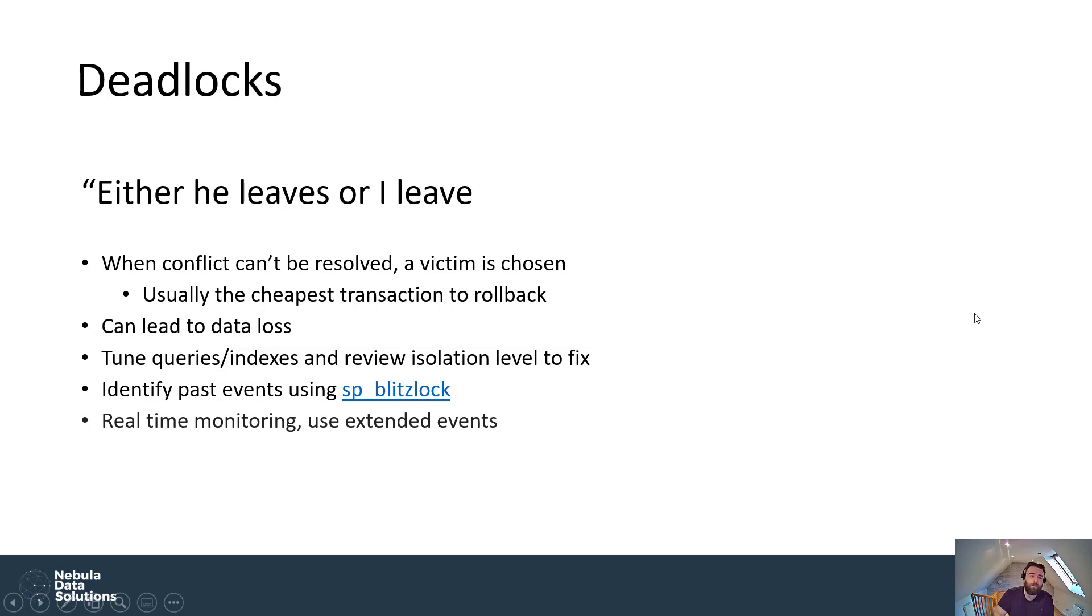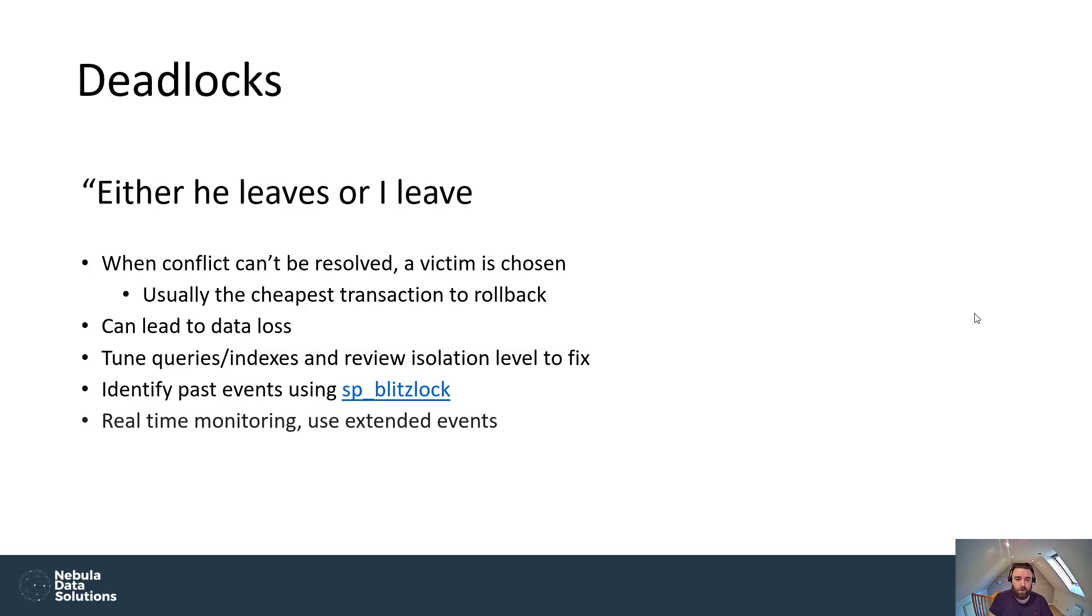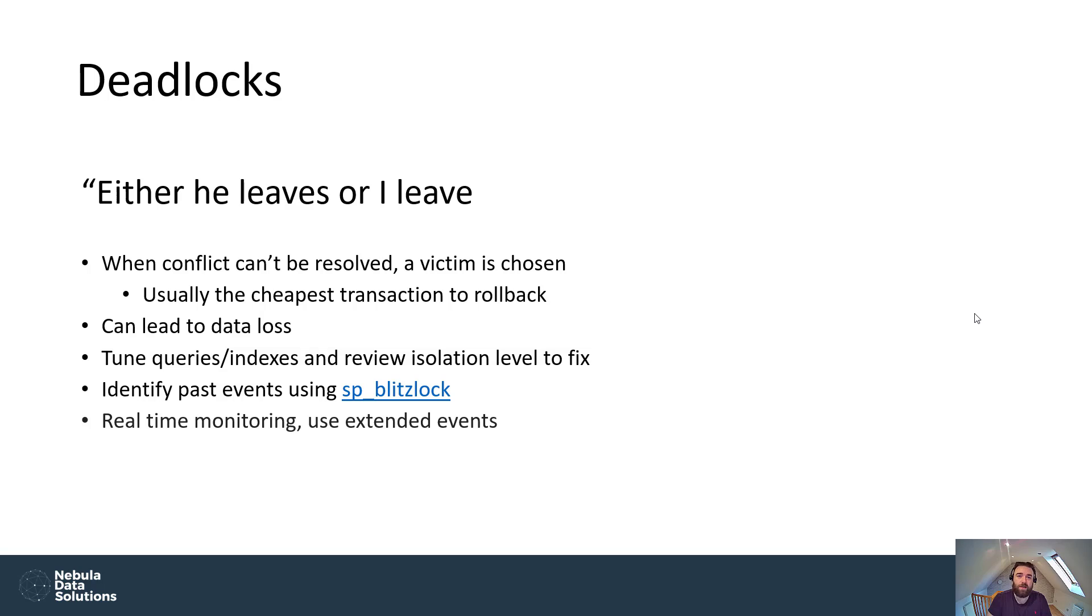So the final thing is deadlocks. Deadlocks are, so I've said here, either he leaves or I leave. It's a situation where no one's going to give way. So SQL Server has to choose a victim. So what we mean by that is if there are two transactions which have incompatible lock types with each other, then the cheapest transaction to roll back is usually made the victim. Now, this can lead to data loss. So if the victim is doing some kind of insert, update or delete operation, then that whole transaction is rolled back, meaning that it's lost.